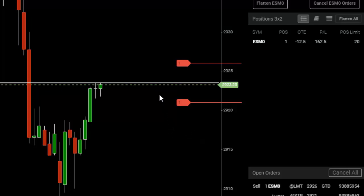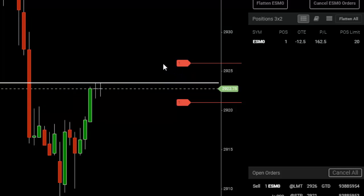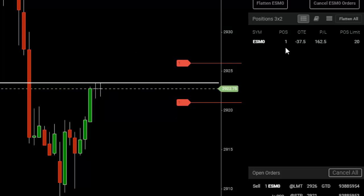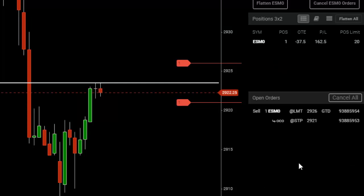If the market goes up and we hit our profit target, we've made 10 ticks and the stop-loss is automatically canceled — you don't have to do anything. Instructions are held server-side, and we'll let the servers do all the work. Alternatively, if the market goes down and we get stopped out, the profit target will automatically get canceled and we have lost 10 ticks.